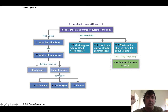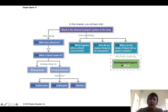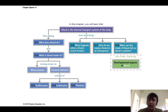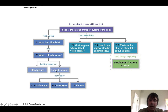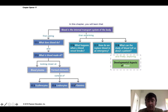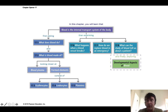Welcome to the first part of a five-part lecture series on blood. Blood is the internal transport system of the body, and the job of the cardiovascular system is to transport material around the body. We'll begin by asking what blood does and what it's made of, then look at blood plasma, formed elements, and erythrocytes. The next two lectures will cover leukocytes and platelets, specifically blood clotting pathways.